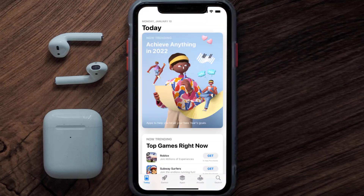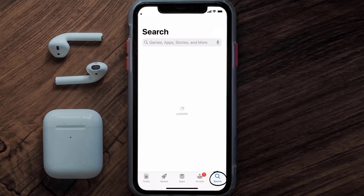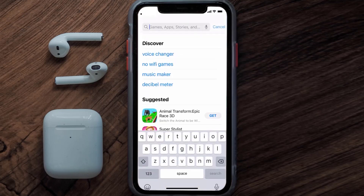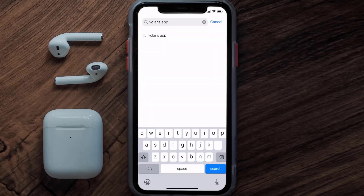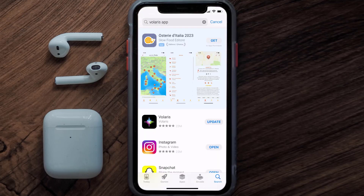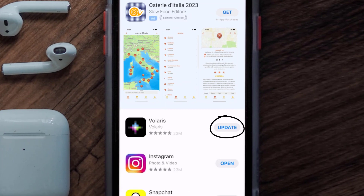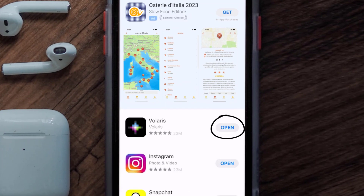Open up the App Store on your device and then tap on the search icon in the bottom right corner. Search for the Volaris mobile app, and if you see the update button right next to the app name, simply tap on it to make sure you're running the latest version.